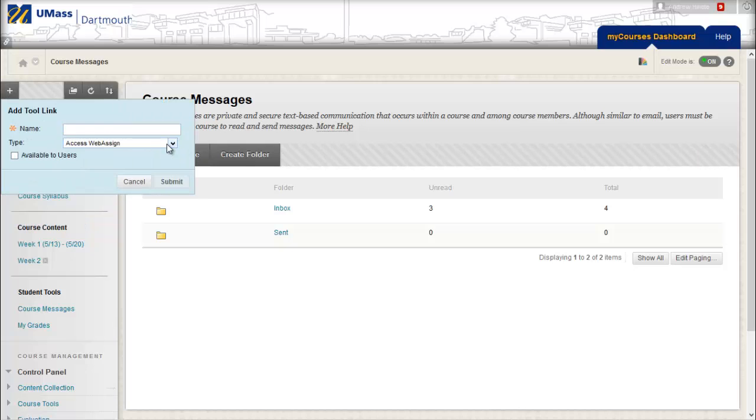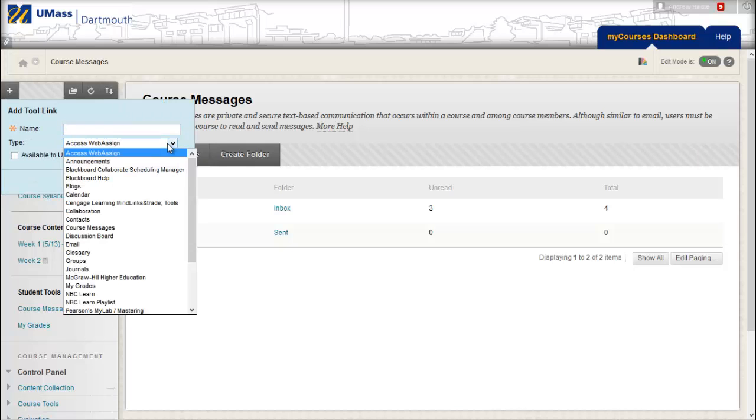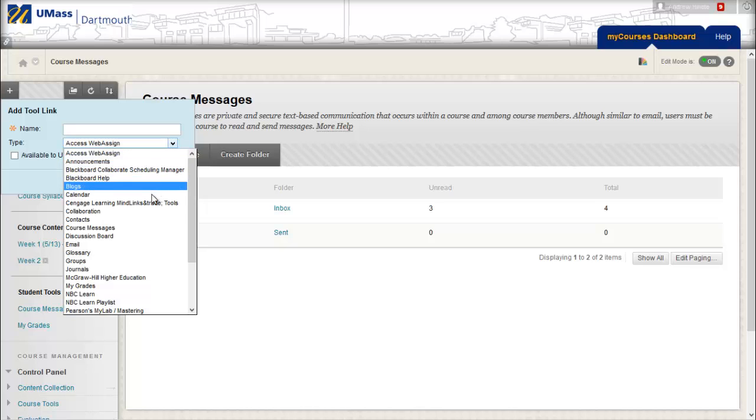First, select the tool which you would like to add a link to on your menu. The dropdown menu for Type lists every tool available in the system. For this example, I will add a link to the Calendar tool.